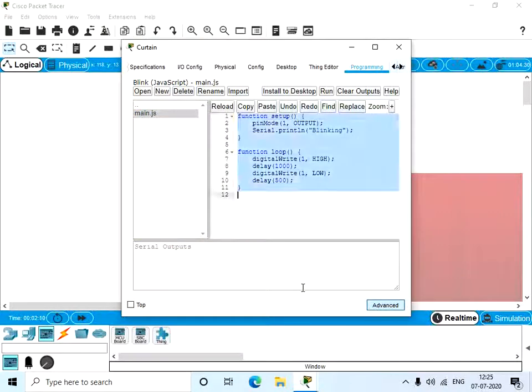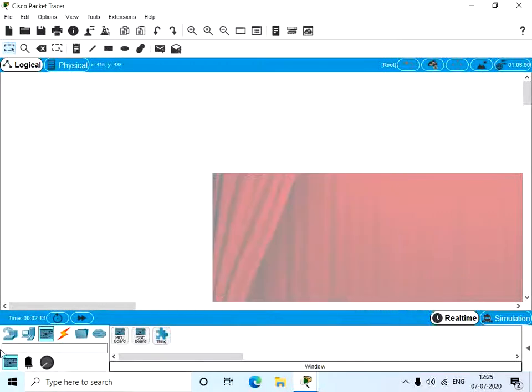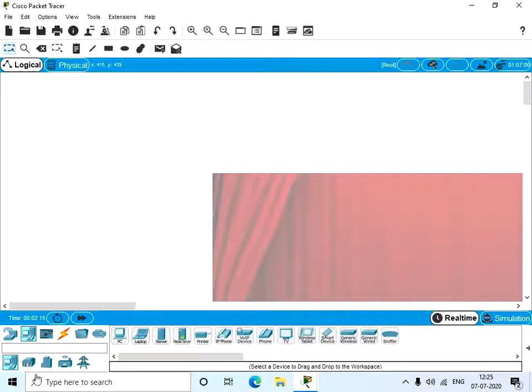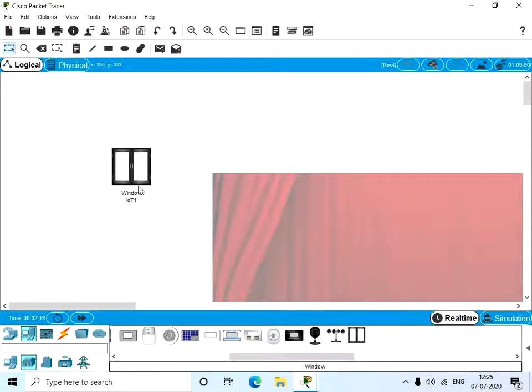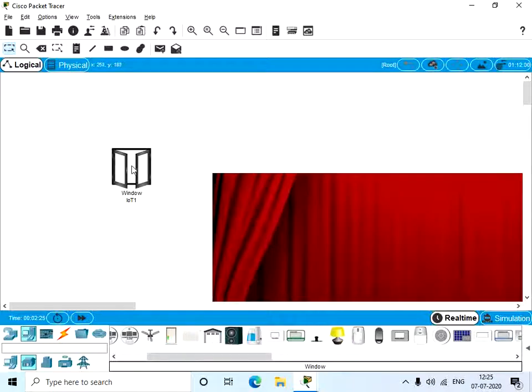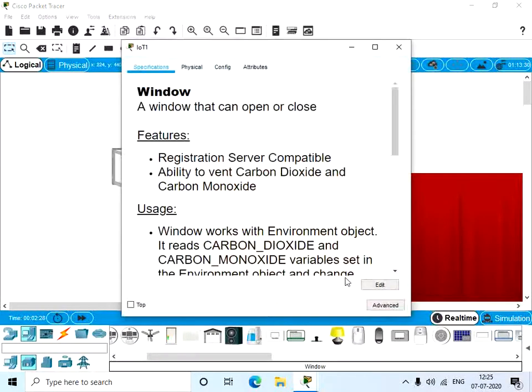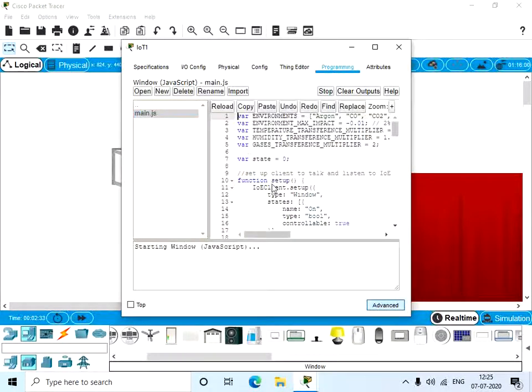Now delete all these. So let's have a new IoT device, for example, let's have a window, because window has only two graphics, one is the closed one and the open one. So click on it, go to Advanced, here to the Programming and JavaScript file, copy this.